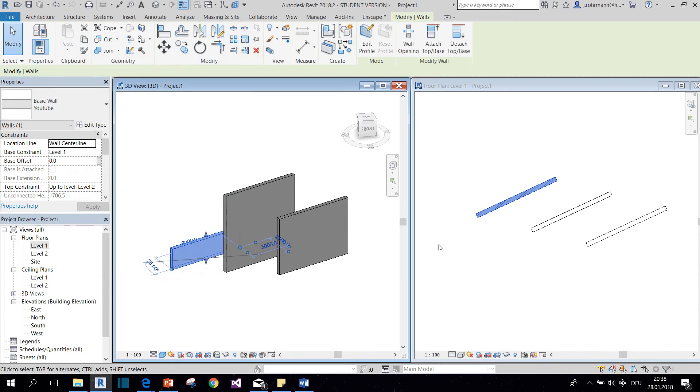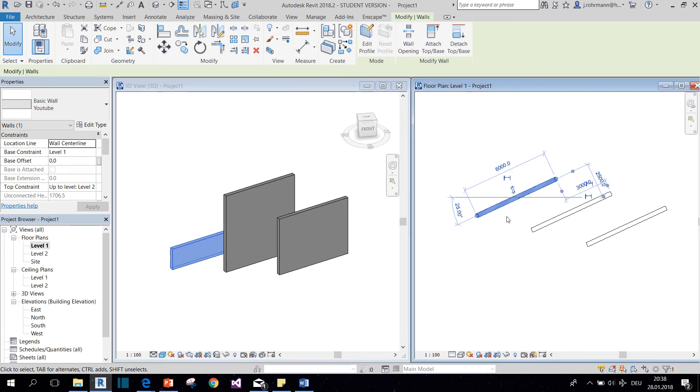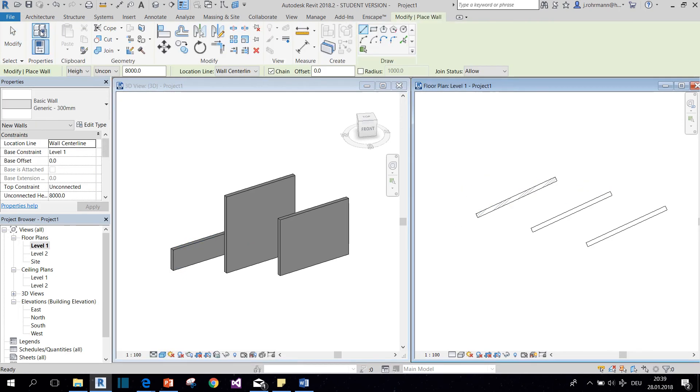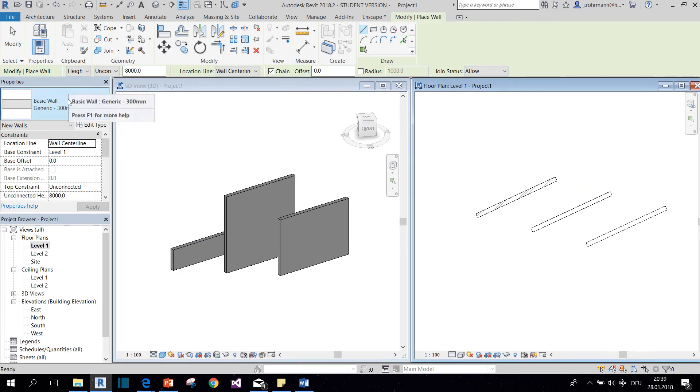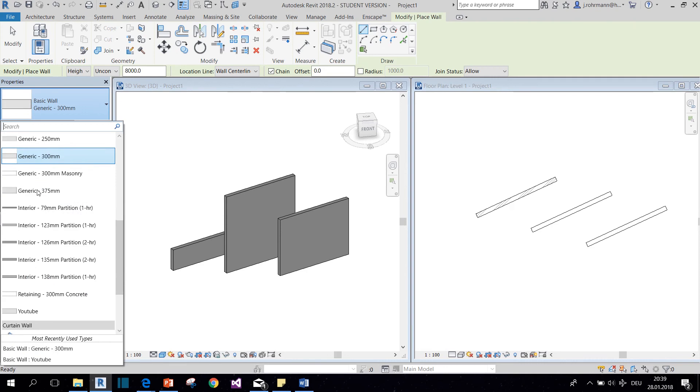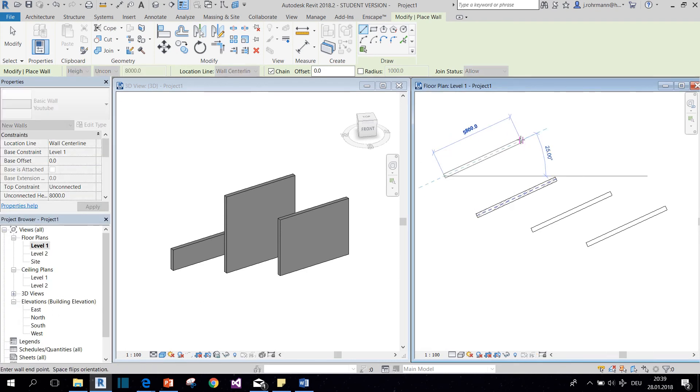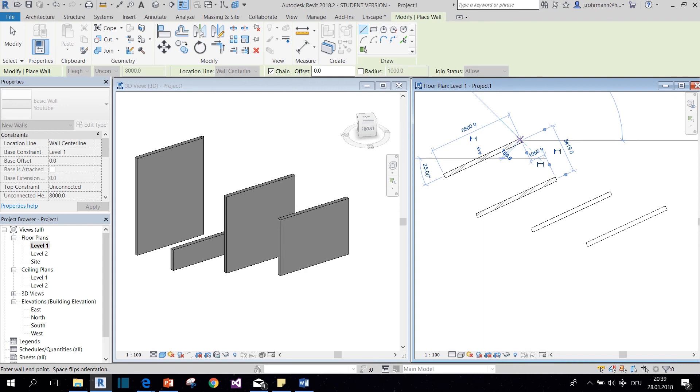So you can see we created a new type right here. If we want to draw another wall like this, we can find our newly created type right here. And there you go.